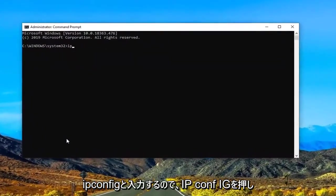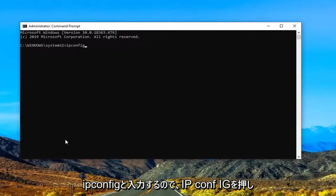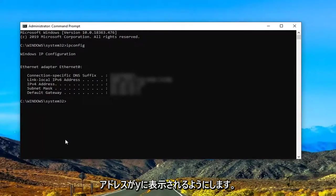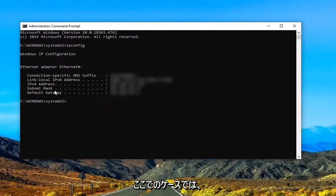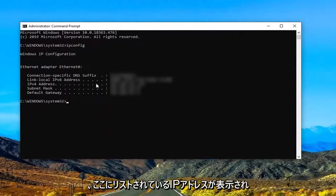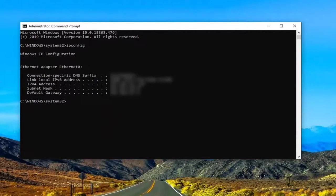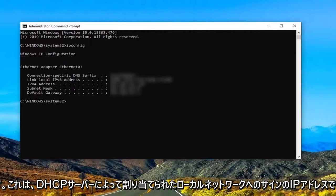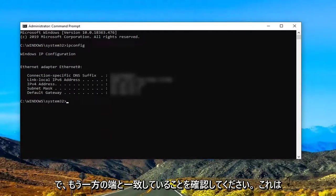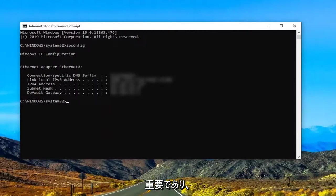But we're going to type in ipconfig. So again I-P-C-O-N-F-I-G. Hit enter on your keyboard. So where it says IPv4 address, this is what it should be showing up in your case here. So if you follow all the dotted lines there will be an IP address listed in here. That's the IP address that's assigned to your local network which is assigned by the DHCP server. So make sure that's matching up with the other end which is important.